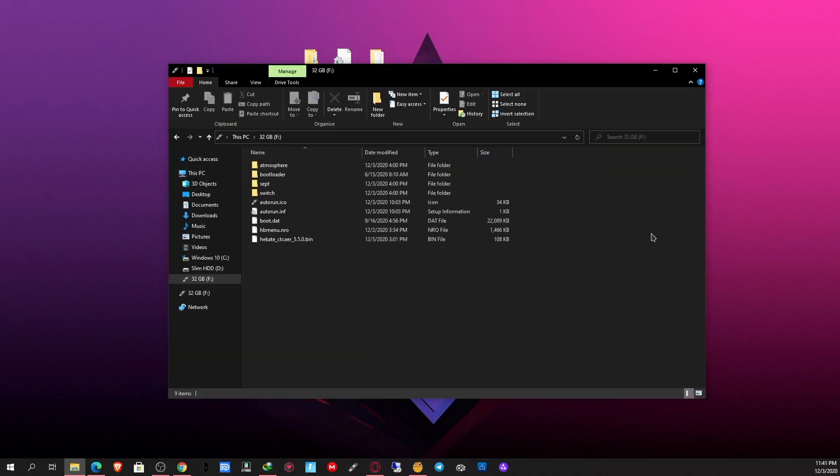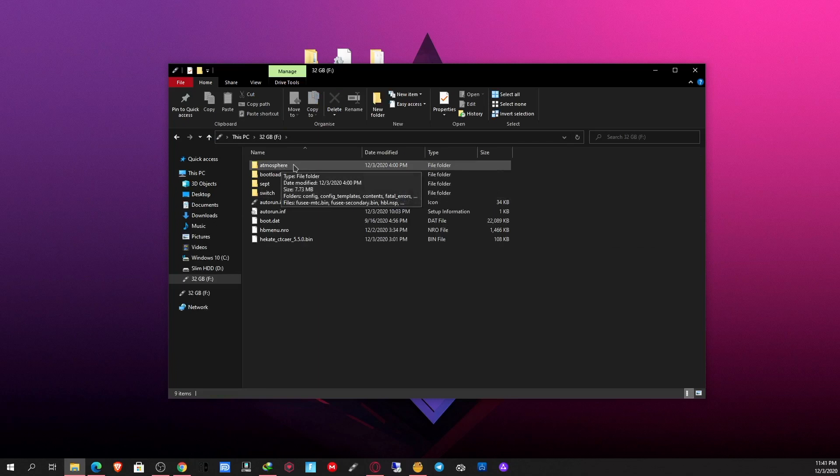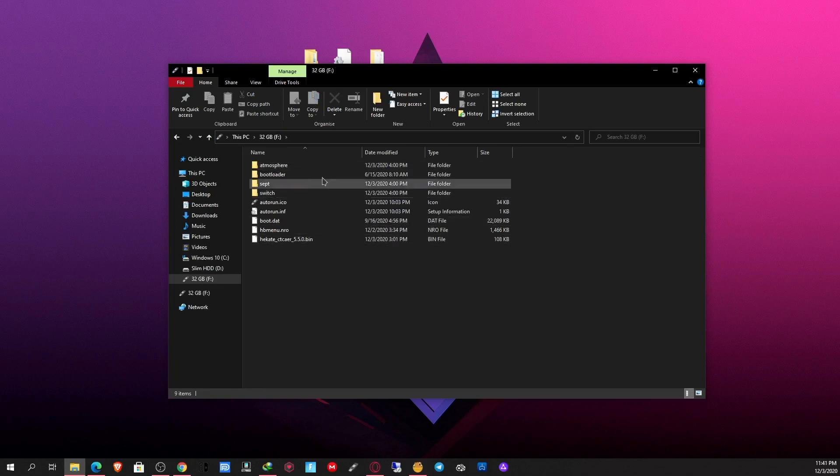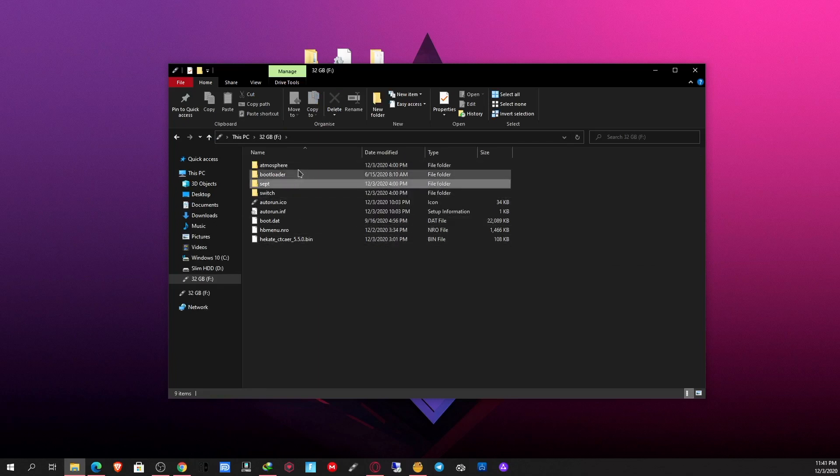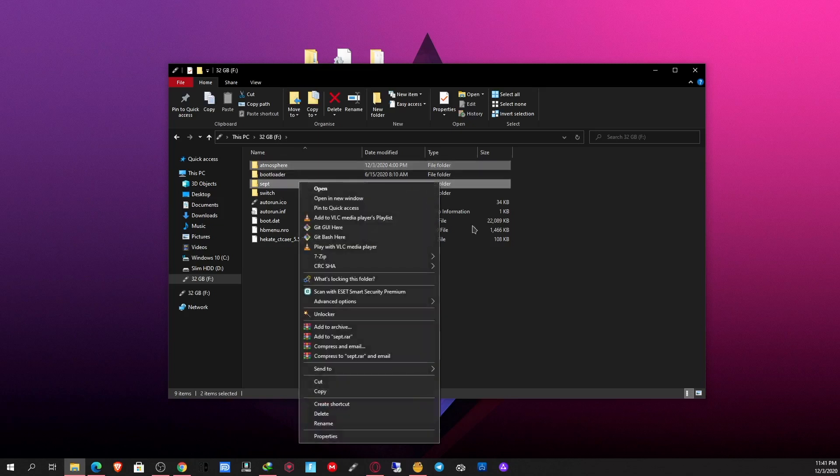First of all, if you're using a previous version of Atmosphere, I would suggest you delete the Atmosphere folder and anything else associated with Atmosphere. So these two folders, simply just delete those.